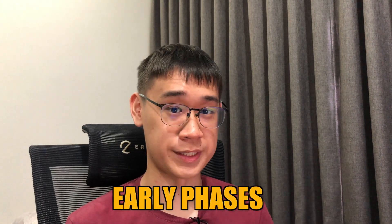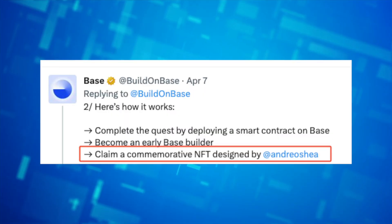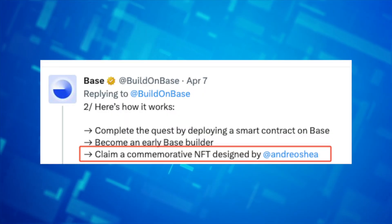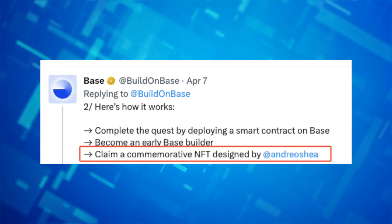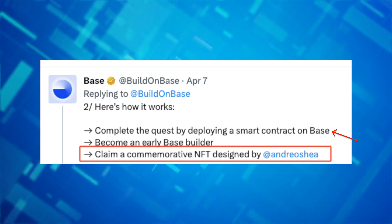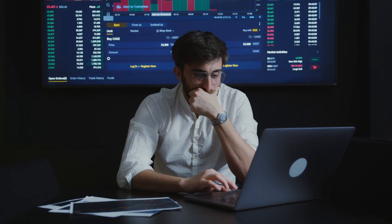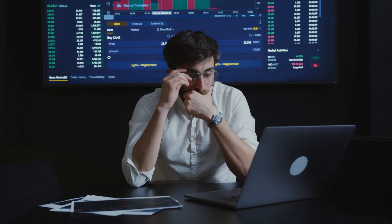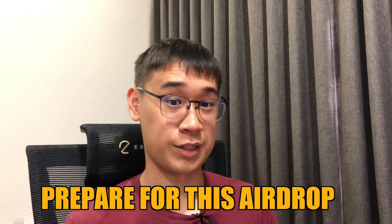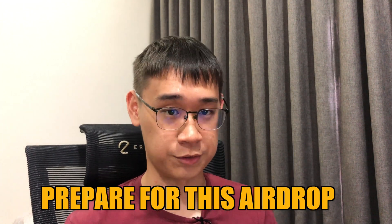The Base network is still in its very early phases, and they have even launched an NFT that you can mint if you have deployed a smart contract on this network. Even though this sounds very complicated, it's actually not the case, and I'll go through some of the steps you can do to prepare yourself for this rumored airdrop.